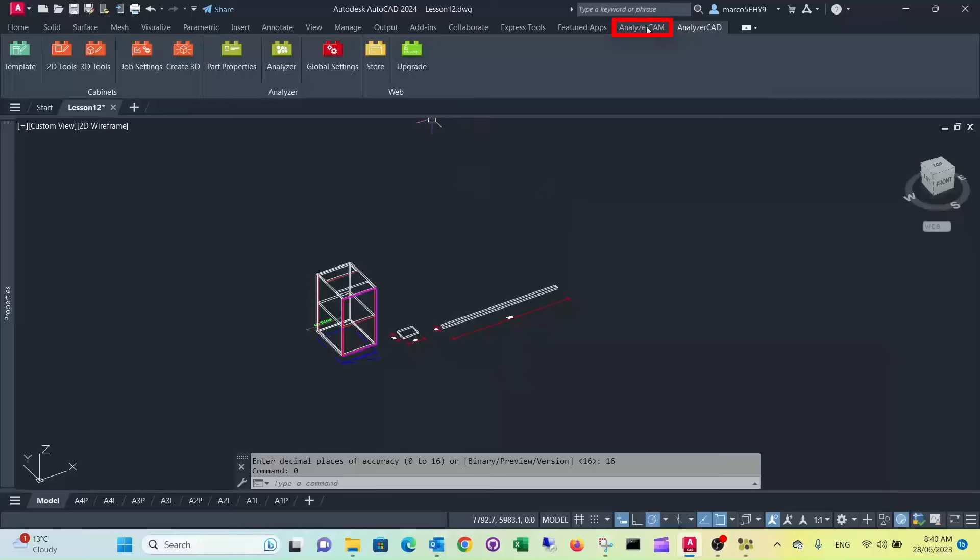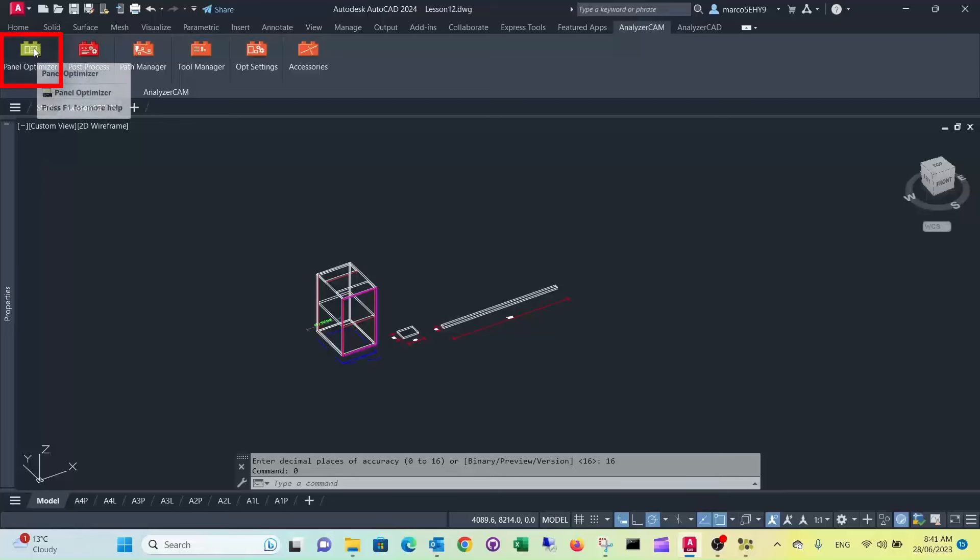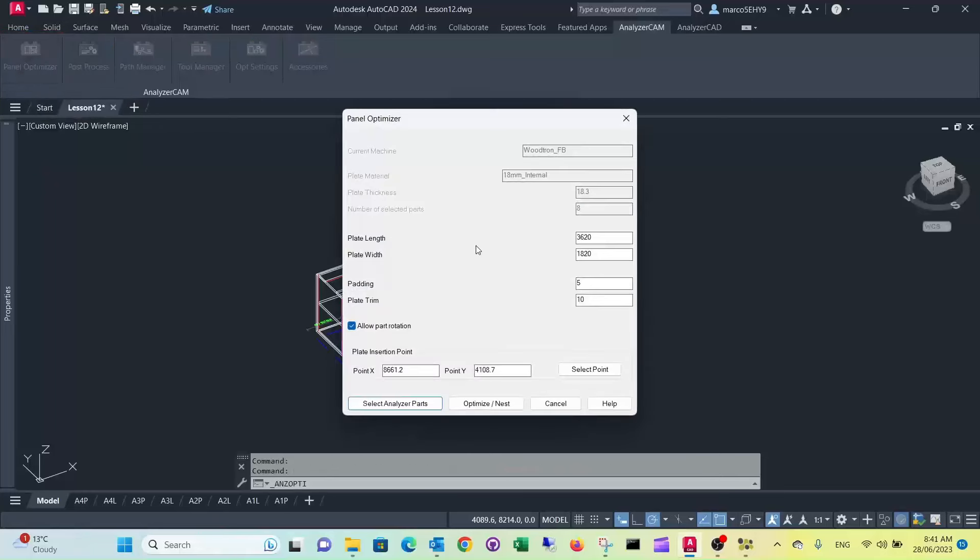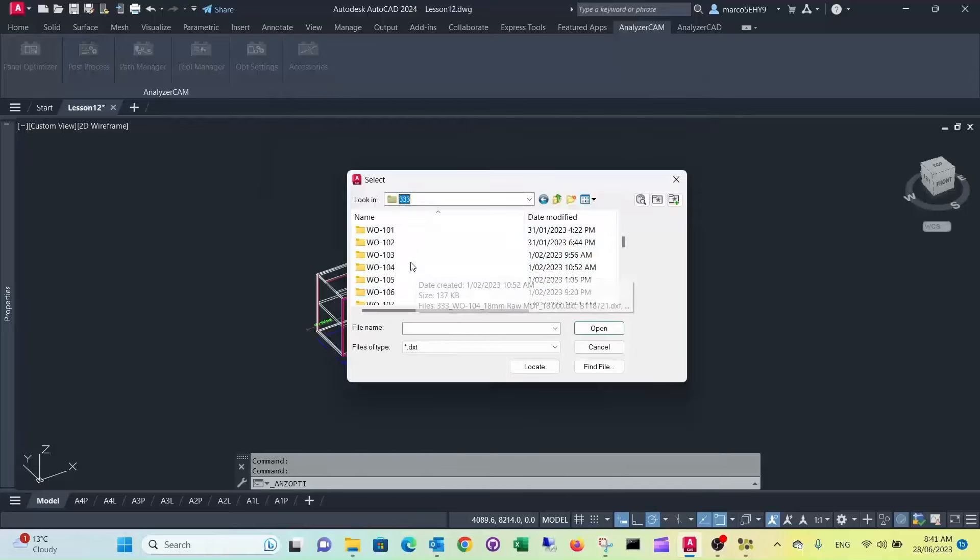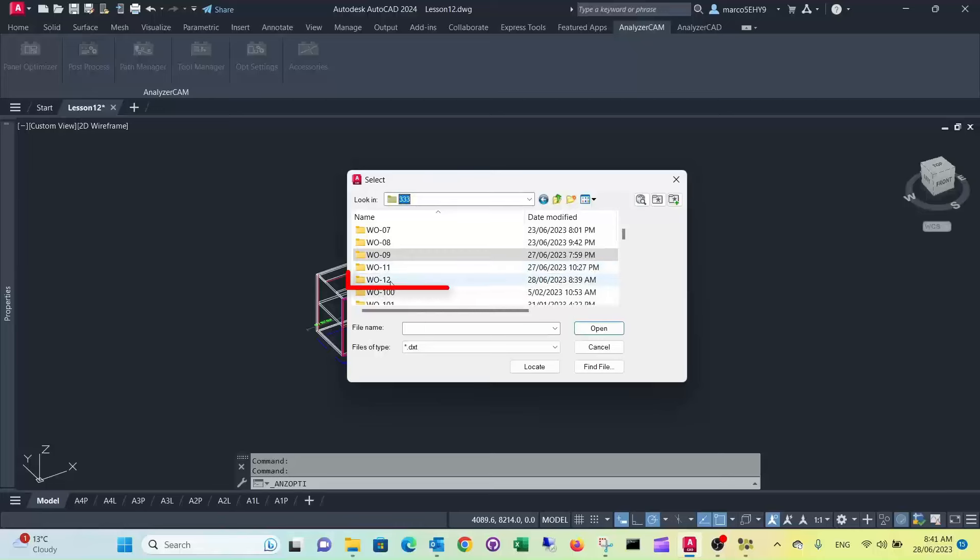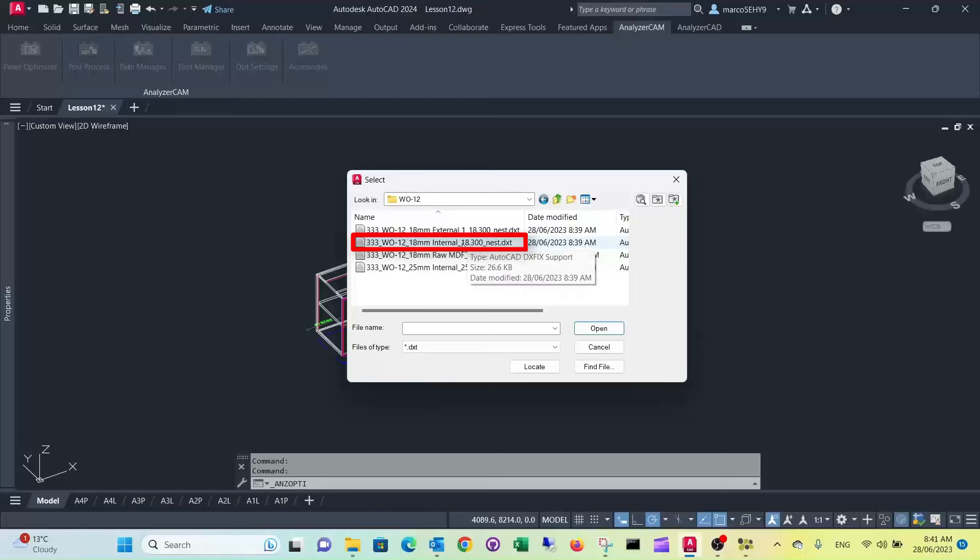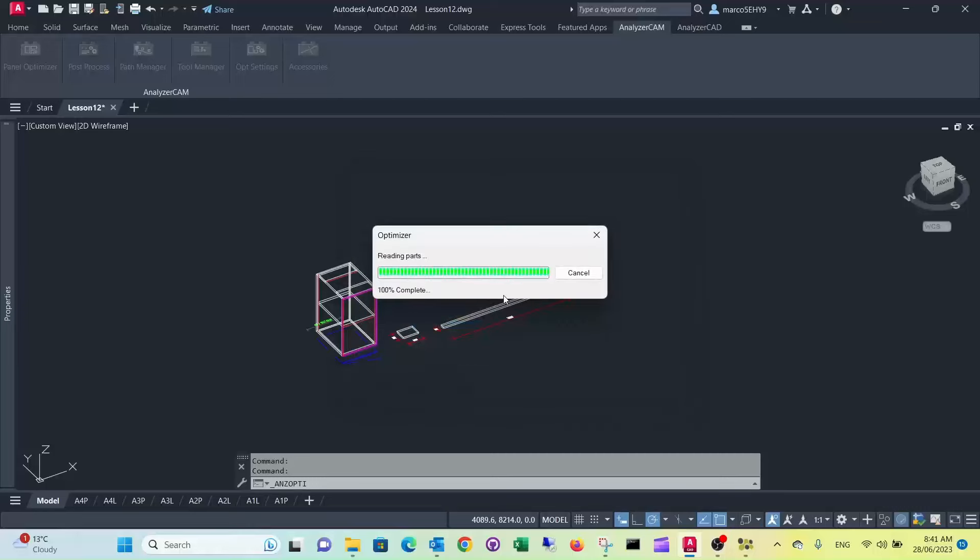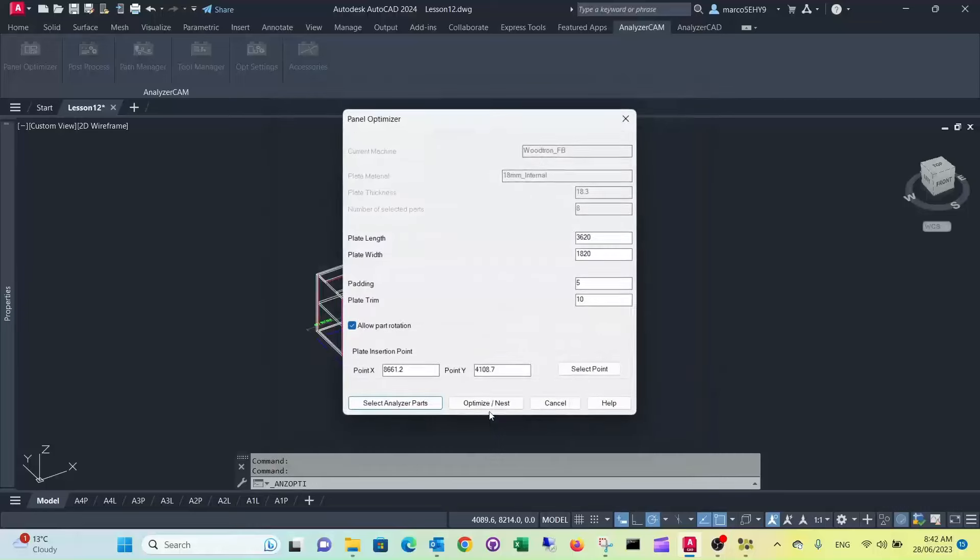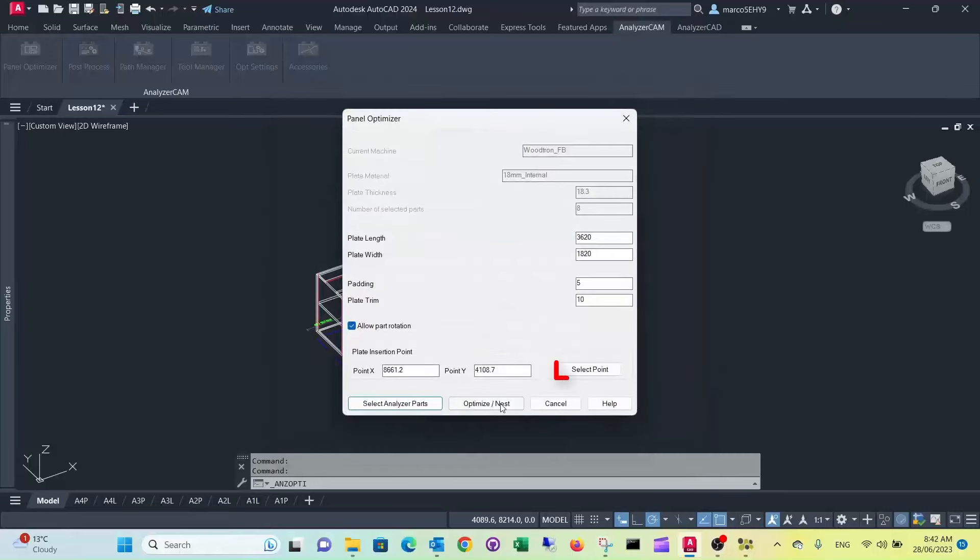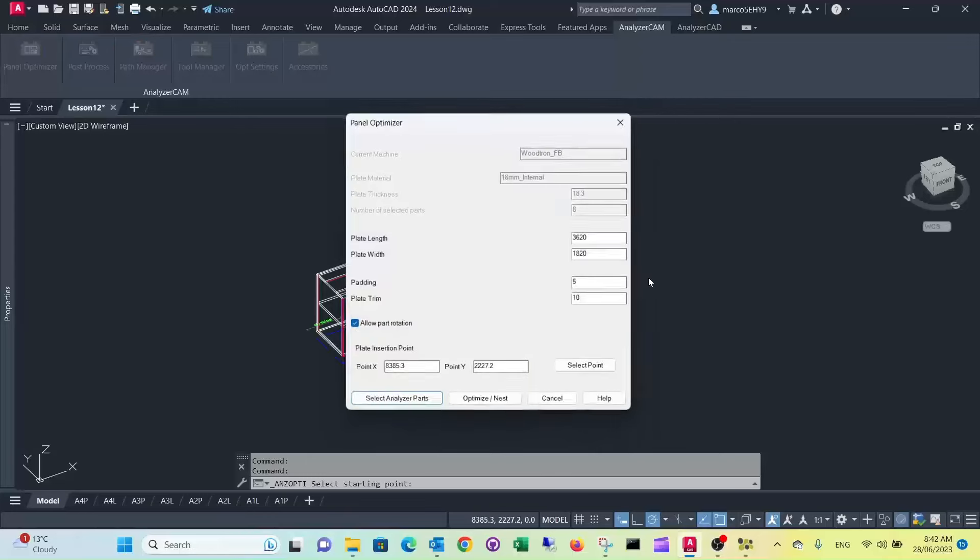Now we go to Analyzer CAM. Now we run it through the panel optimizer. Go to number 12, we're colored 12 and we got the internal 18 millimeter material. Select the point nearby.